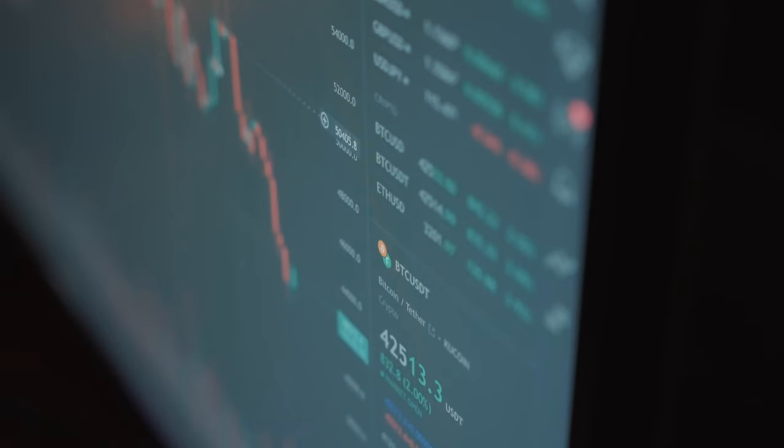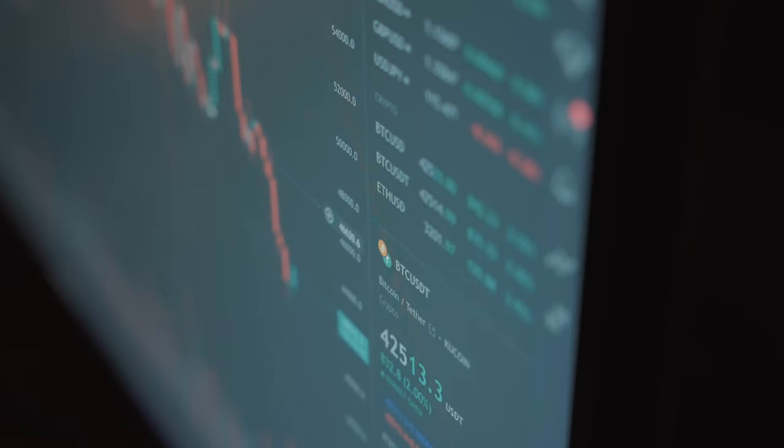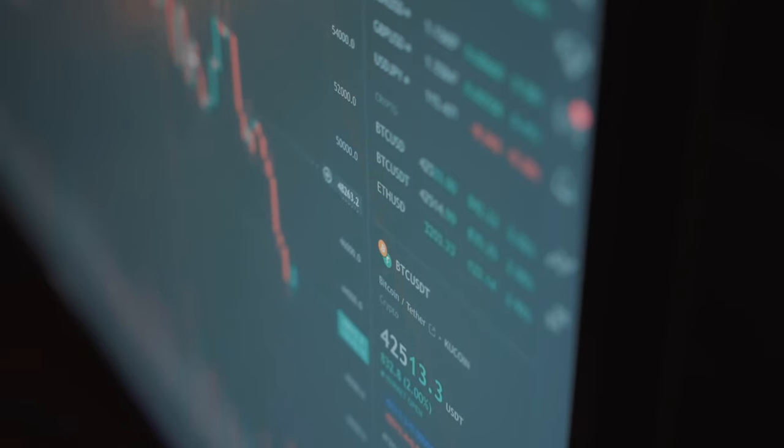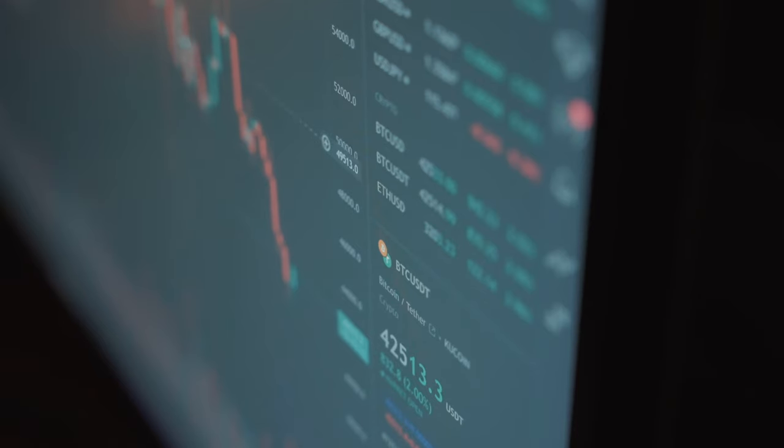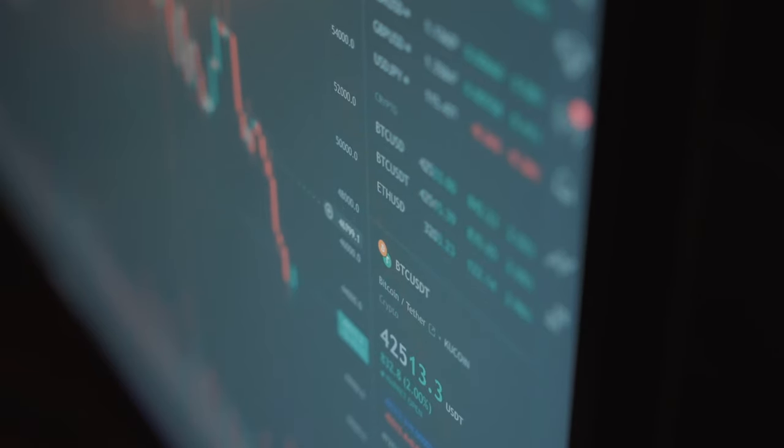Today, the stock market is a global network of exchanges that allows investors from around the world to buy and sell stocks electronically. The use of electronic trading has made the stock market more accessible and efficient, allowing for faster and more accurate trades.